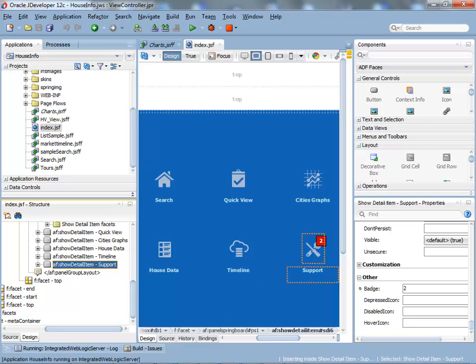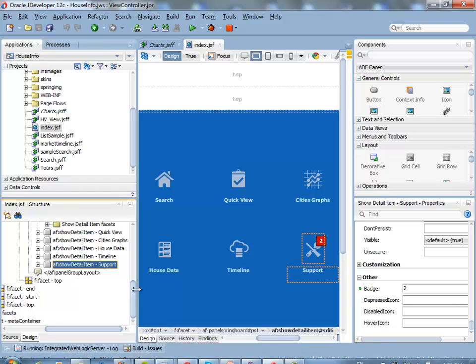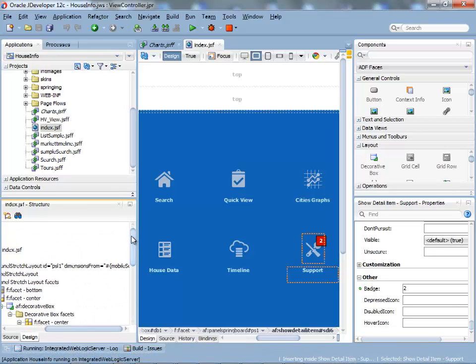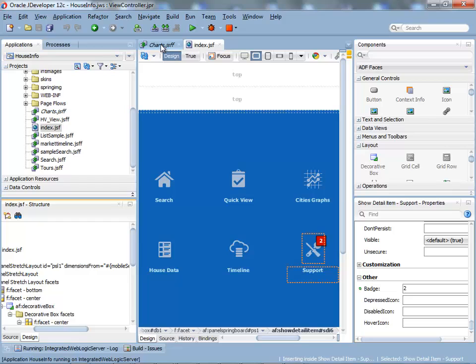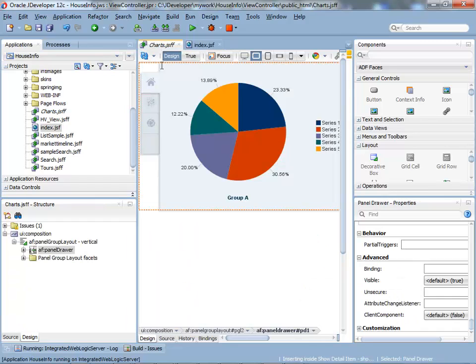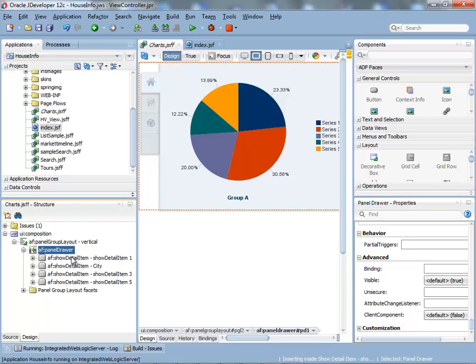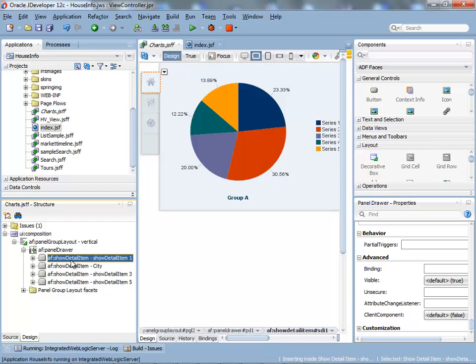So this is kind of the springboard. Very easy to use. Very impressive UI for your application. Very recommended that you use it. This is the panel drawer component. You can see it over here. And inside it, not surprisingly, you get the show detail item.